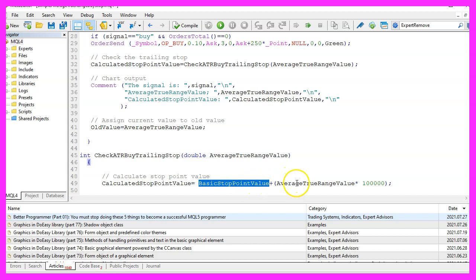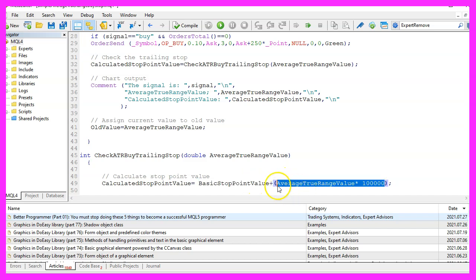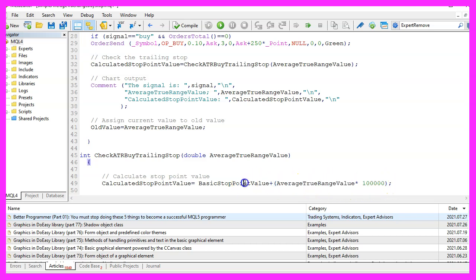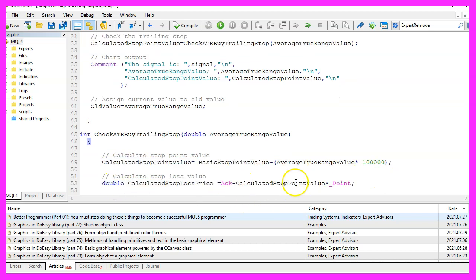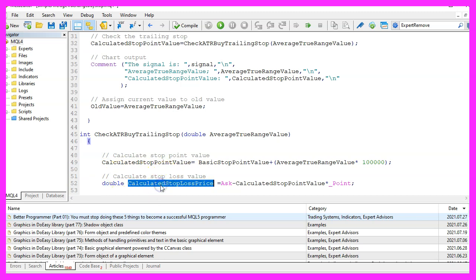The calculated stop point value will be the basic stop point value and we use the average true range value and multiply it with 100,000 to add it to the basic value. Now we have the calculated points so let's get the actual calculated stop loss price.